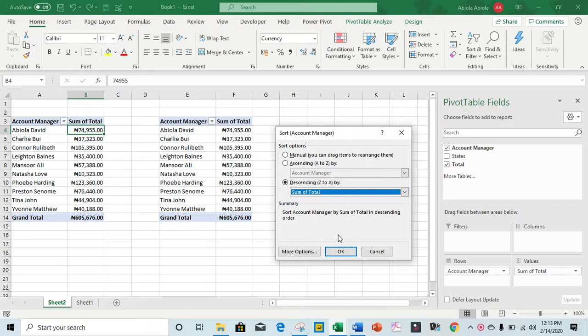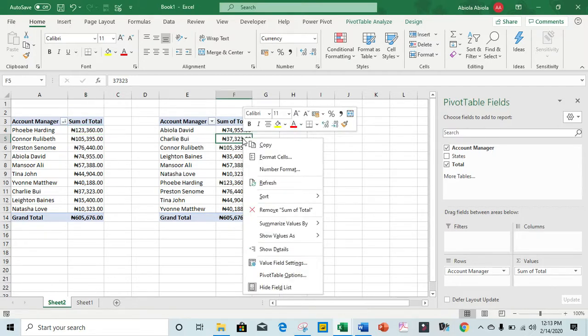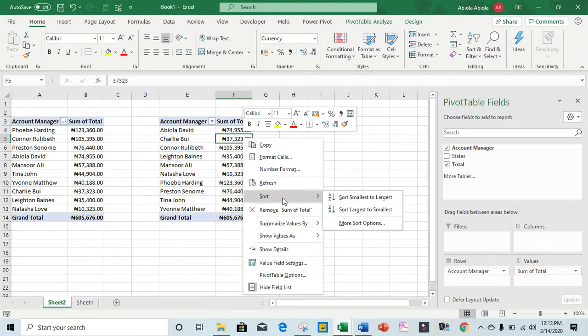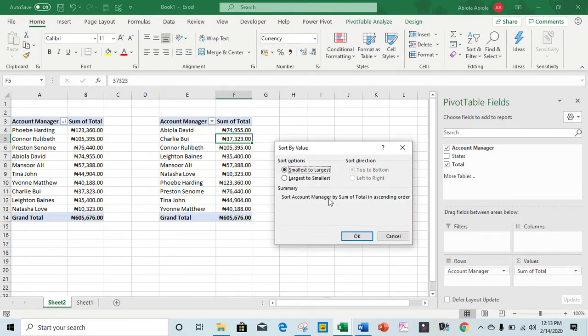I click OK. Let's see the second method. I'm going to right-click on these values, choose sort and more sort options. In this sort by values dialog box...